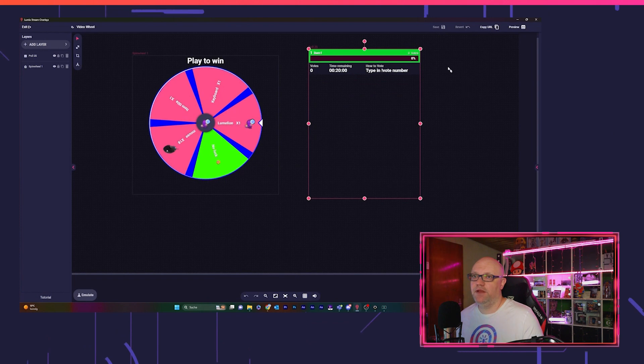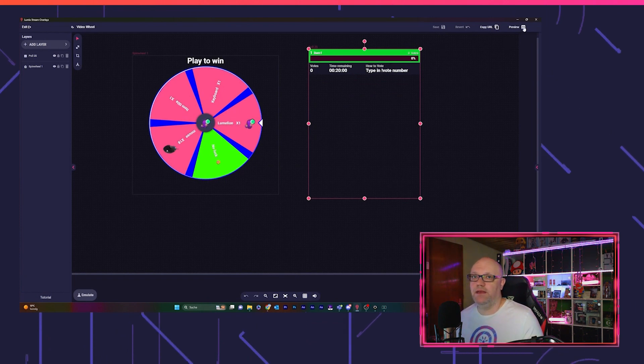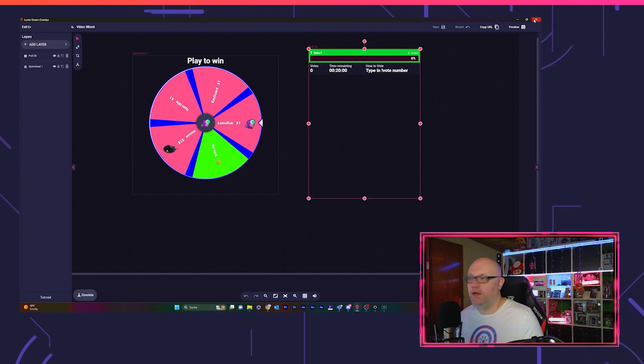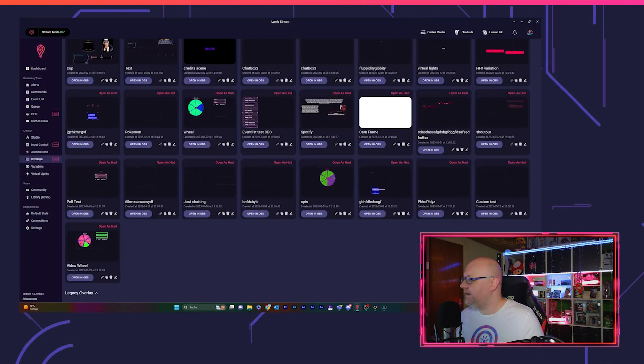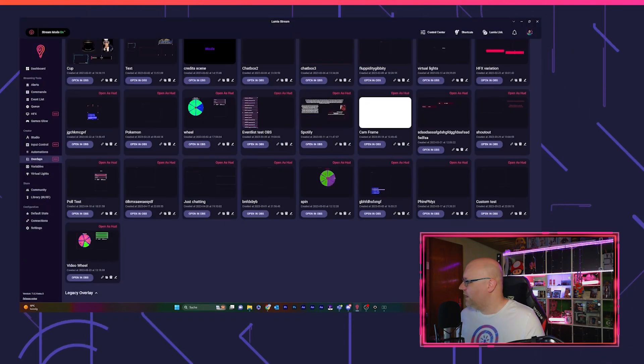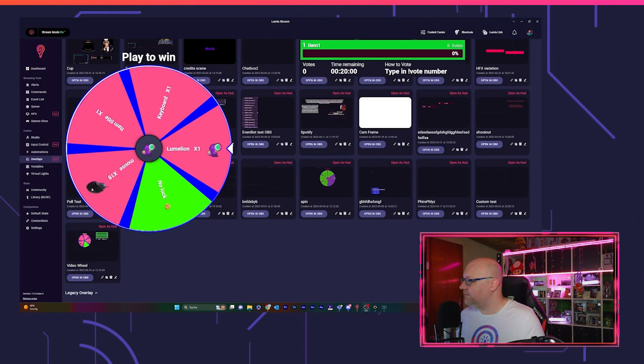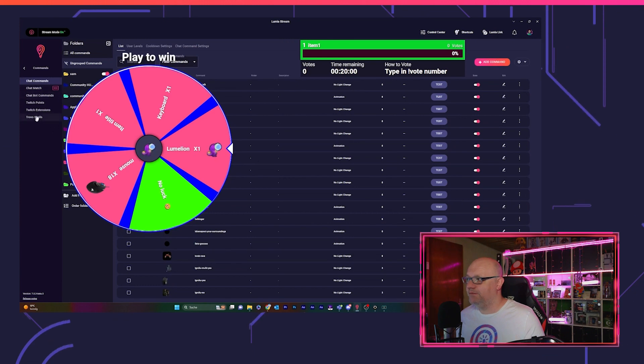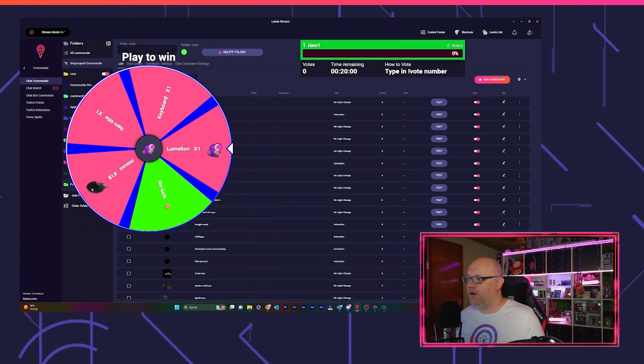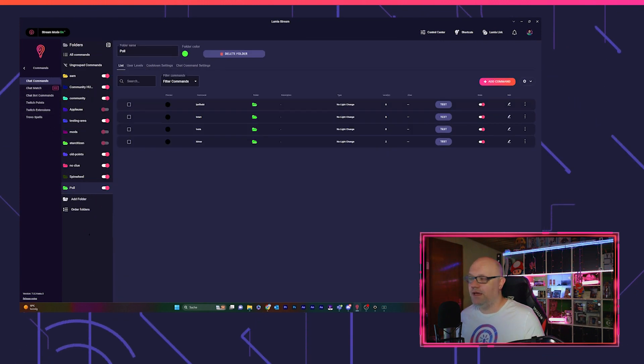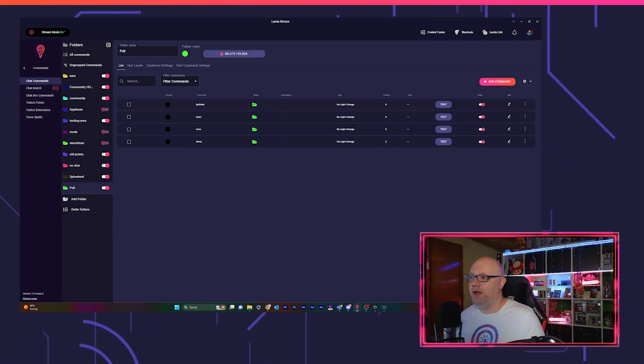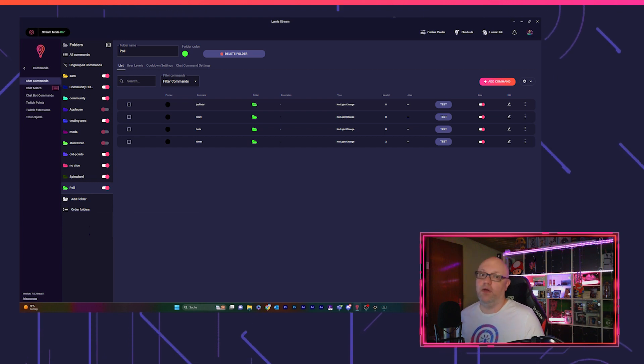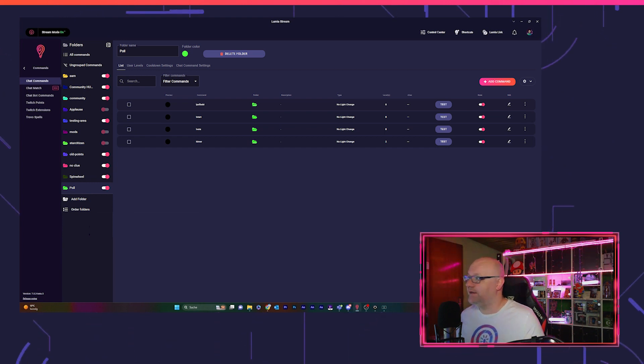Because I want to show you that you can also use just commands for it. So we close this again, we open our browser source again, and then we go to commands. Also here I already prepared some commands. You can add something to the poll, you can also remove something to the poll, you can start the poll timer because you can't vote if it's not started.